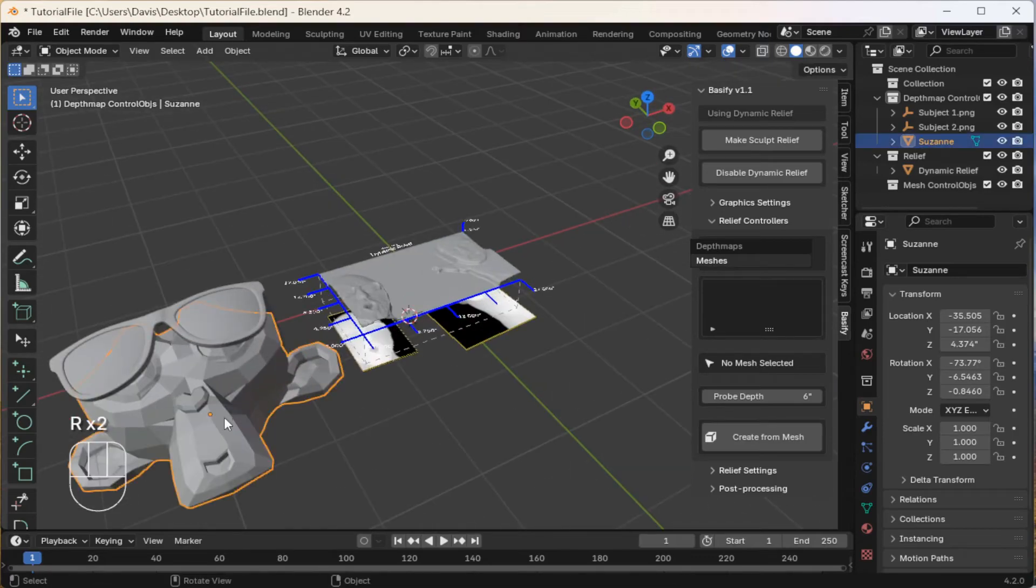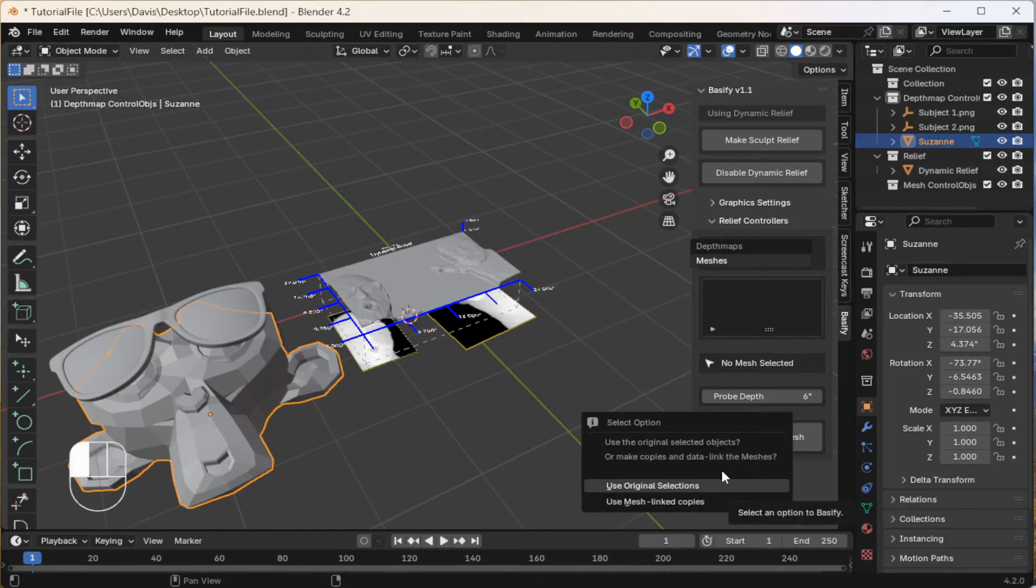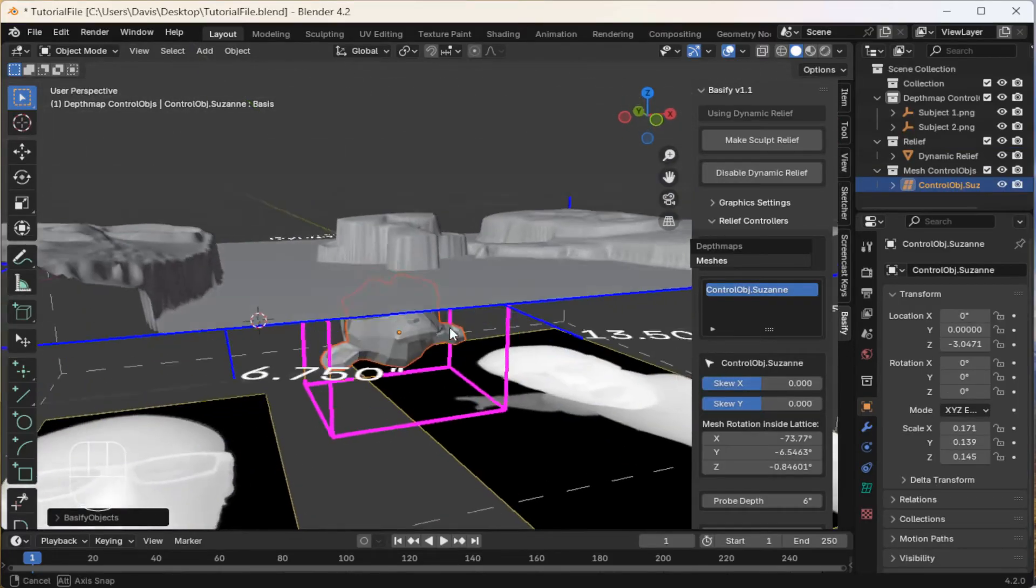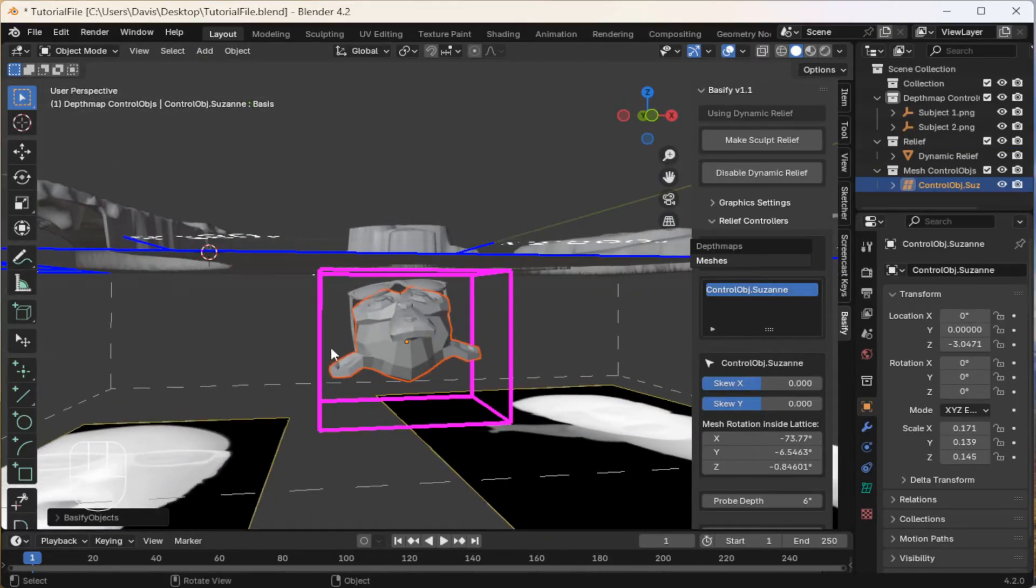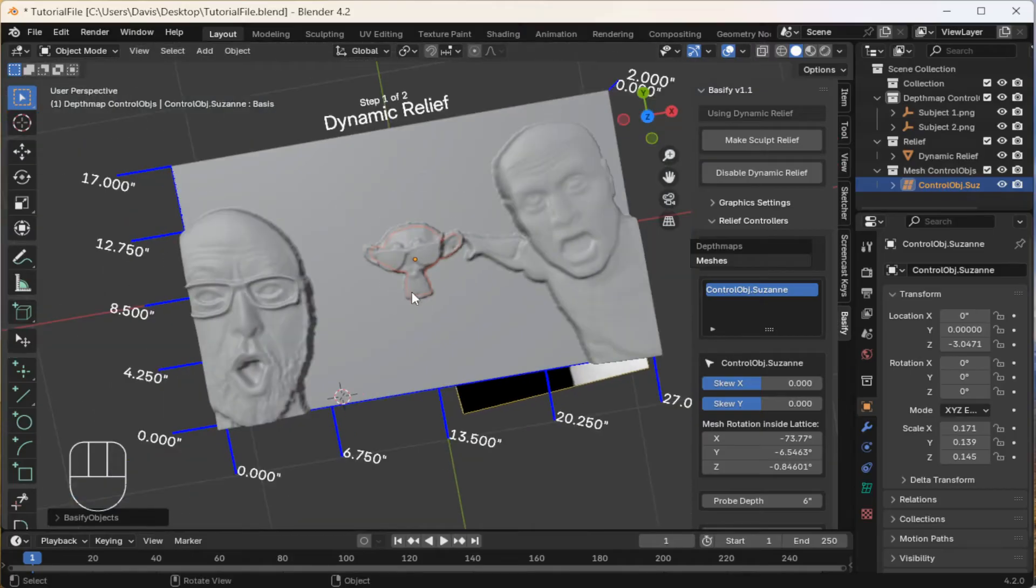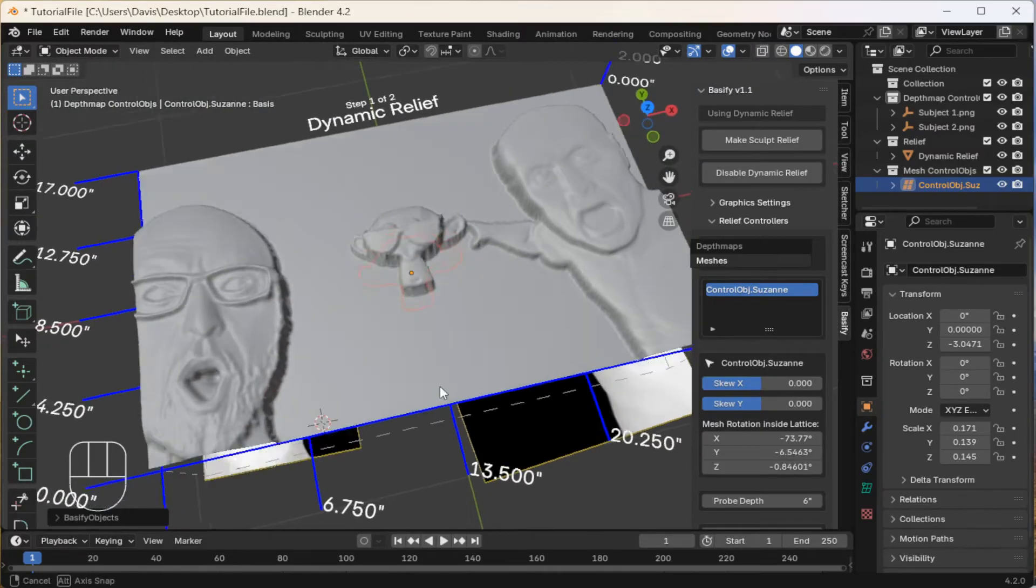Next, with the monkey selected, click on Create from Mesh under the Meshes menu. For now, I'm going to do Original Selections. And the mesh is now affecting the dynamic relief.